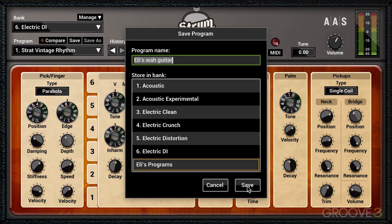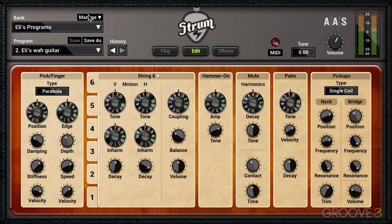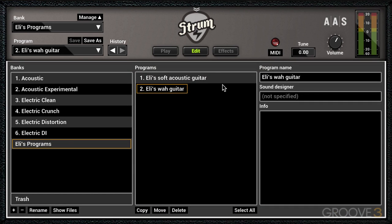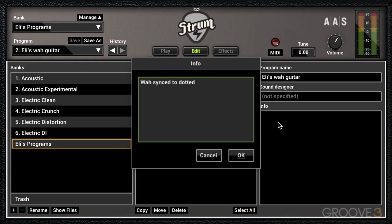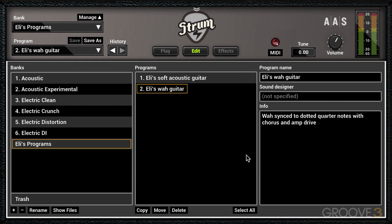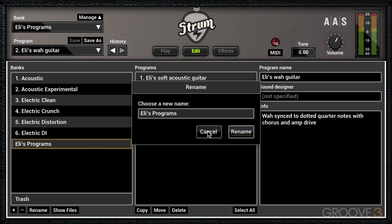I can choose right here where I want to save it. If we go to the Manager, we'll see this new guitar, and I can add whatever info I want and add some notes. Now I have a little note to remind myself about my new program. If I ever want to rename this bank, I just hit the Rename button.